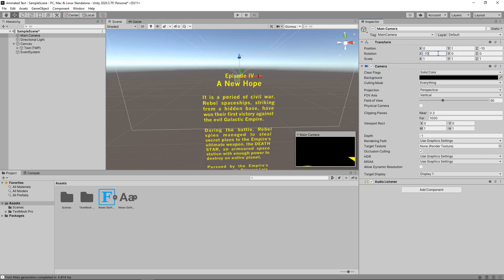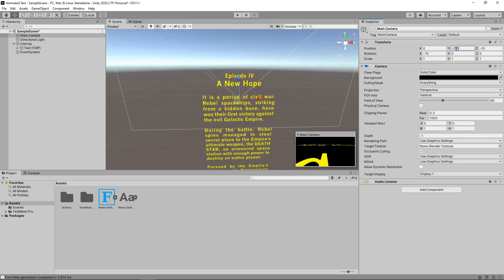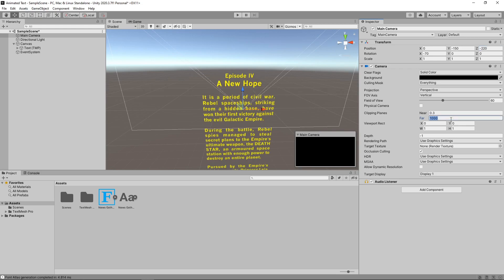Next we need to move the camera so that the text starts off out of shot and can scroll into view. We'll set the position to minus 150 on the y-axis and minus 220 on the z-axis. As we want the text to still be visible way into the distance, we'll also increase the far clipping plane to 2000.